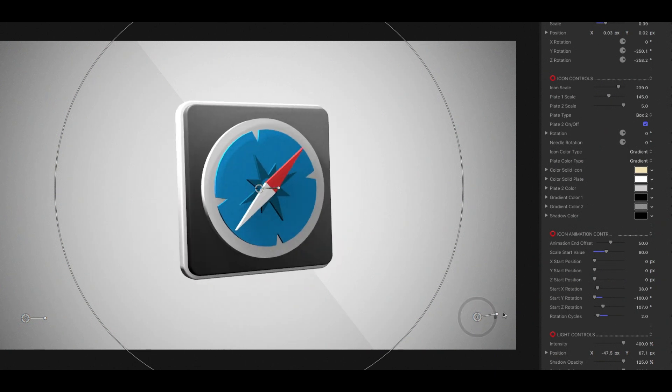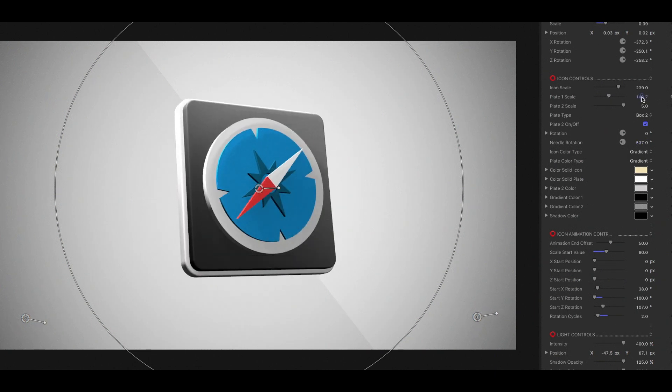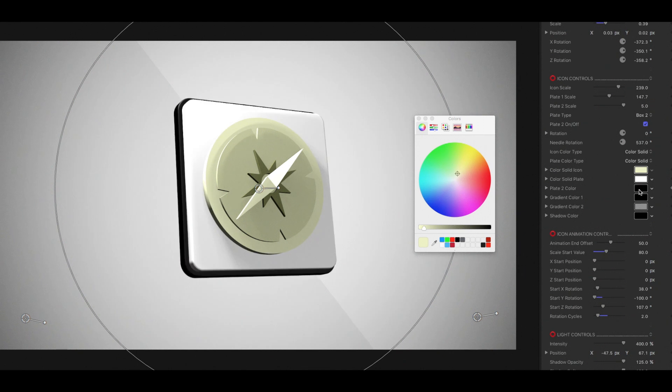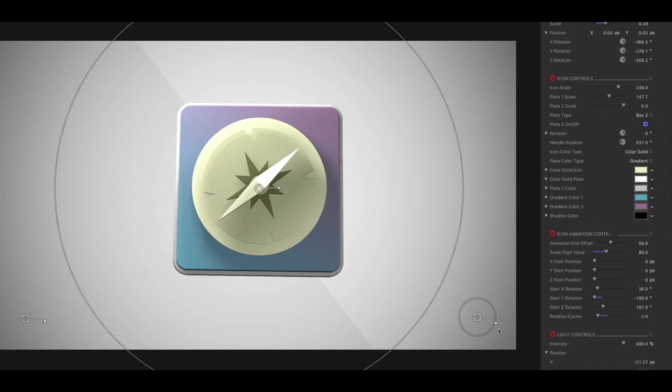Stylize each preset with control over scale, position, rotation, icon, backplate, animation, light controls, and more.